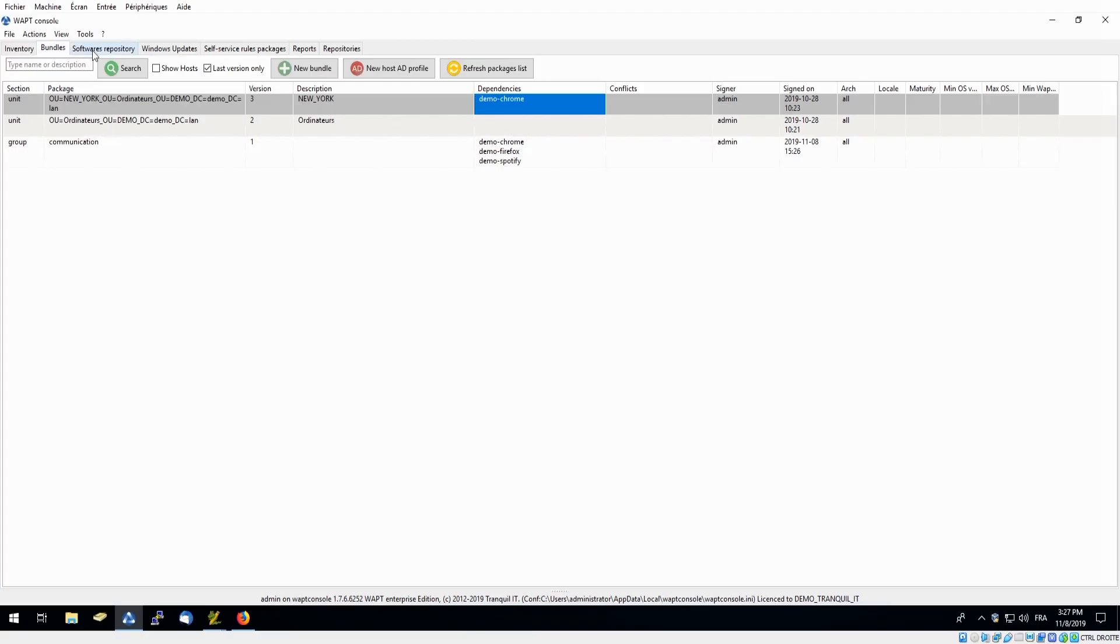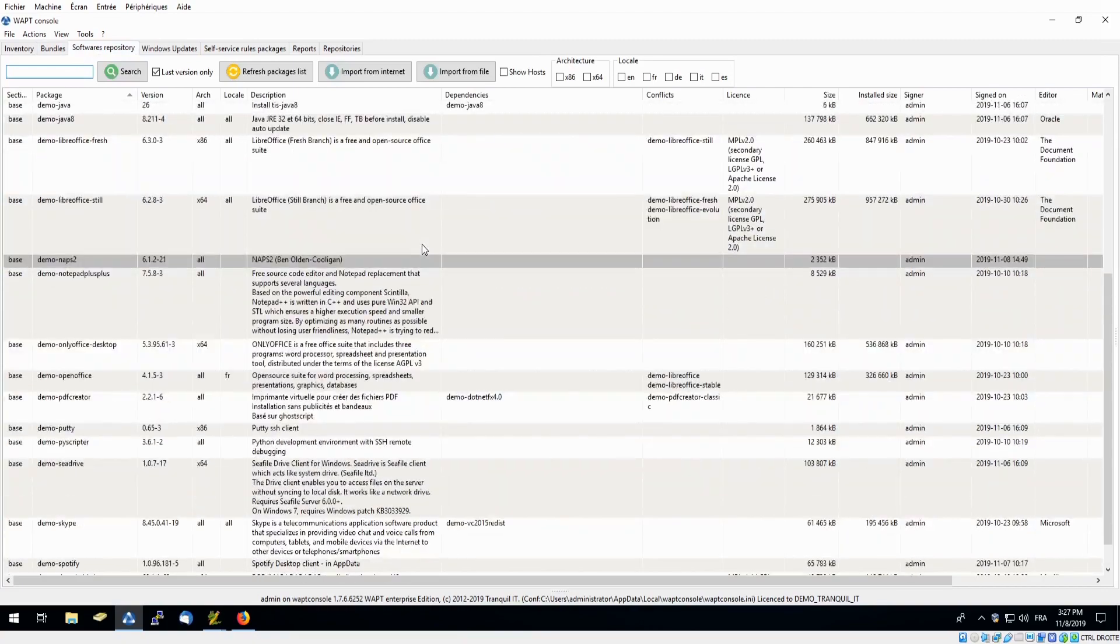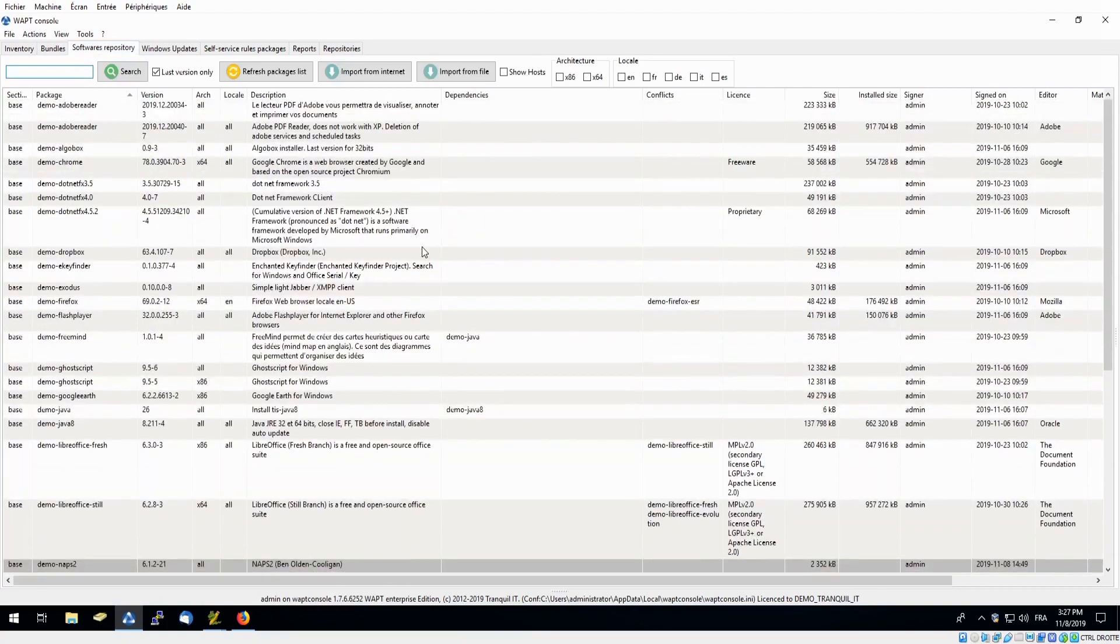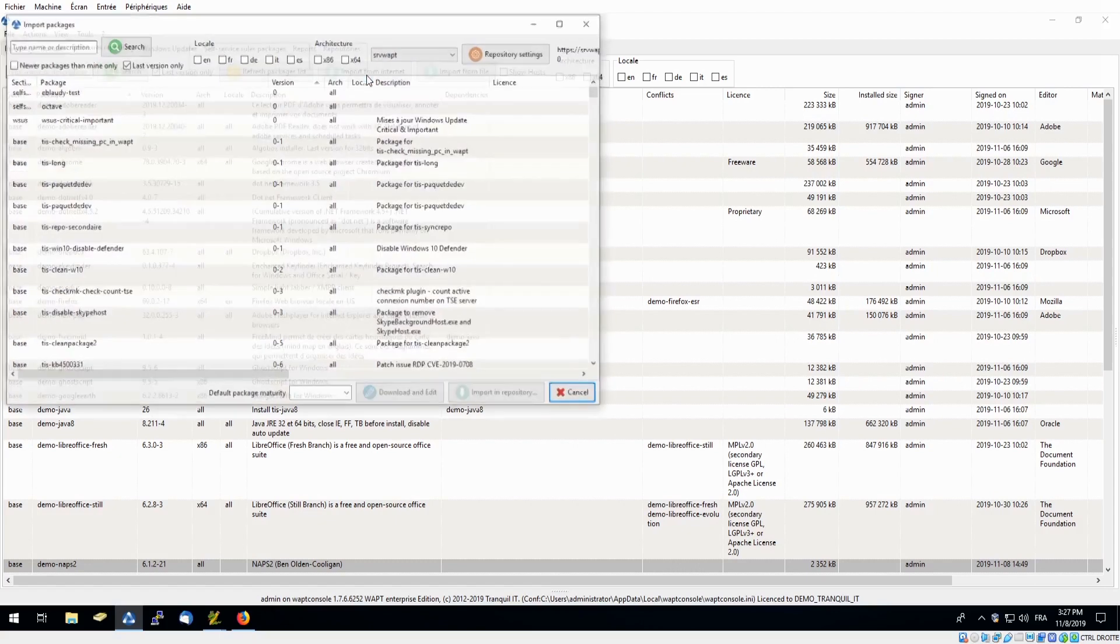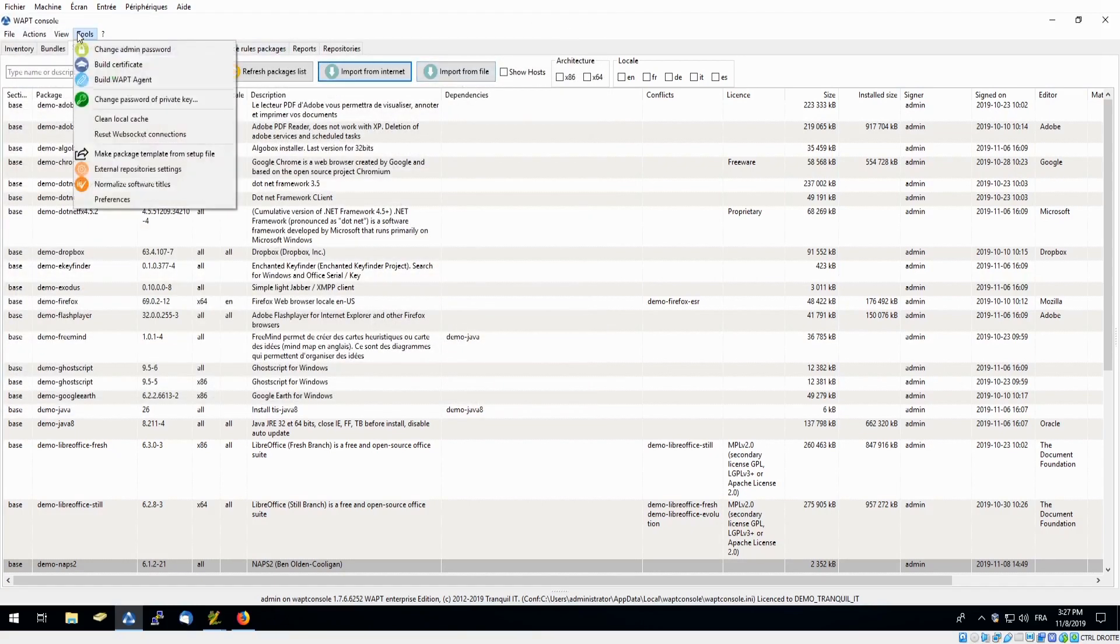Moving on to the next feature of WAPT, we have our software repository. Here we can see a list of software that has already been downloaded into our private repository. Although using import from internet gives us the access to download from over 1,000 packages in WAPT's web repository. You can also import from a file, or in our tools menu here, you can make a package template from a setup file, for example, with an MSI or EXE file.